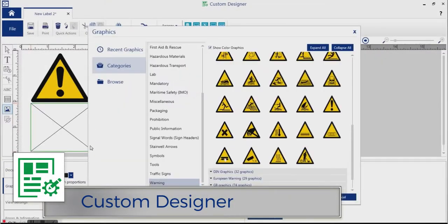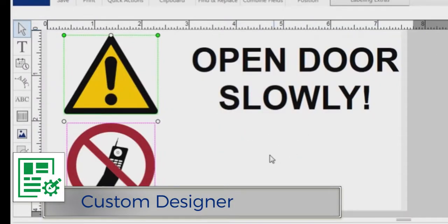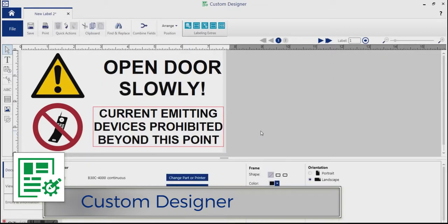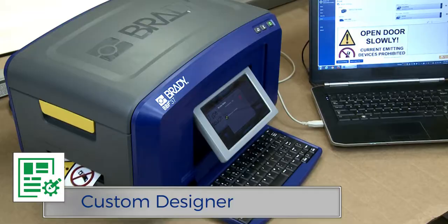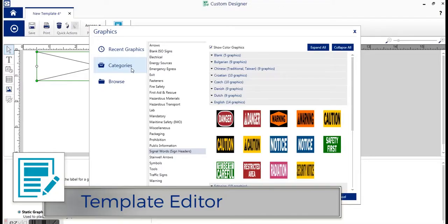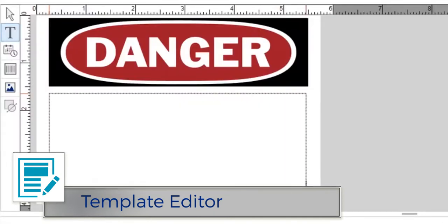This suite includes apps such as Custom Designer. When you need full label creation capabilities to streamline your work and maximize your investment, Custom Designer is the module of choice. And for even more consistent, accurate labels, use the template editor within Custom Designer.